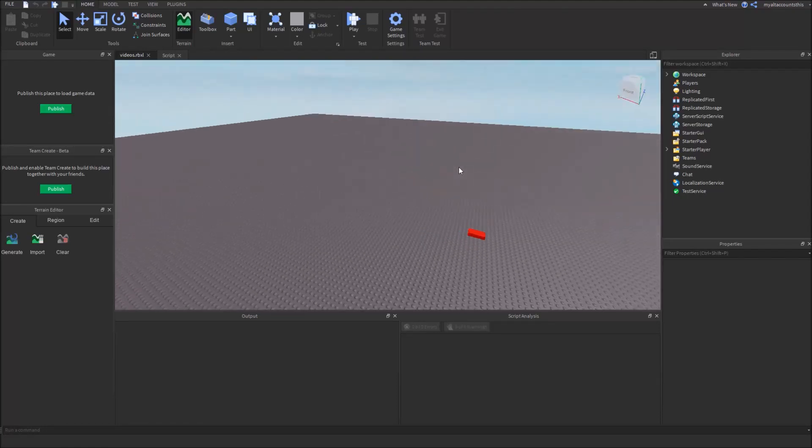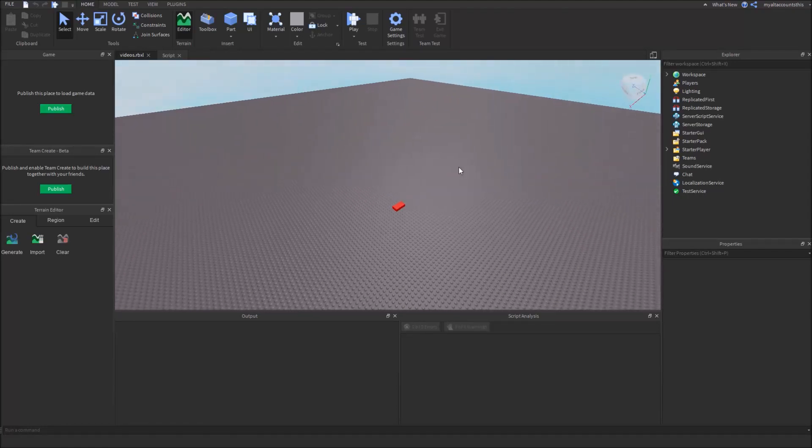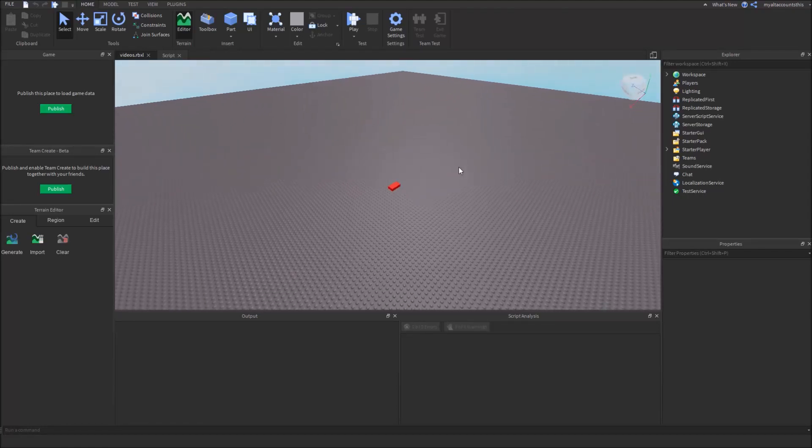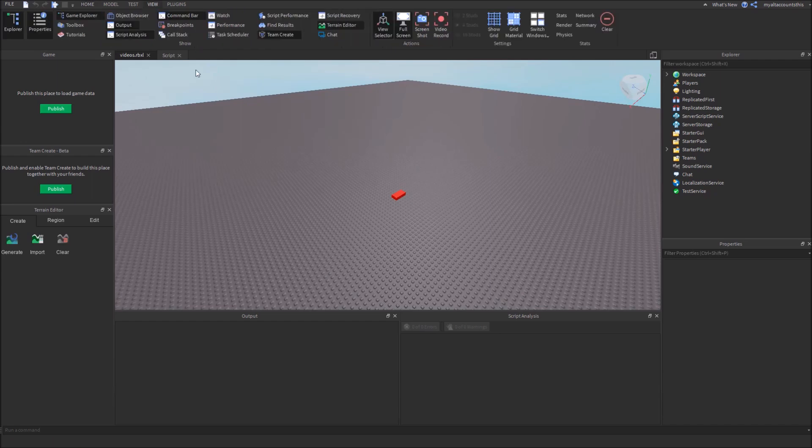Hello and welcome back to another Roblox Studio video. In this video, we'll be covering collision groups. This feature allows certain parts to collide with each other, but not collide with other parts. So let's get started.